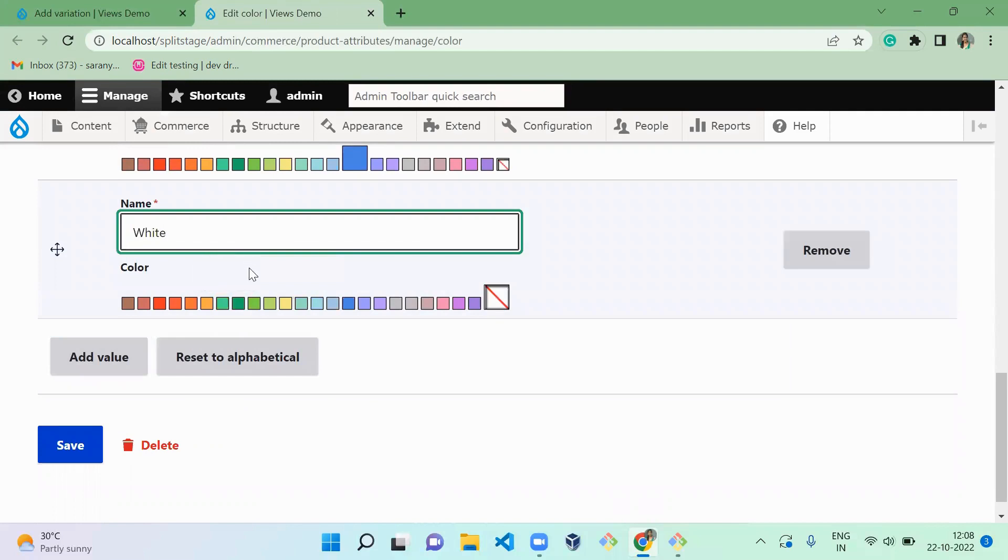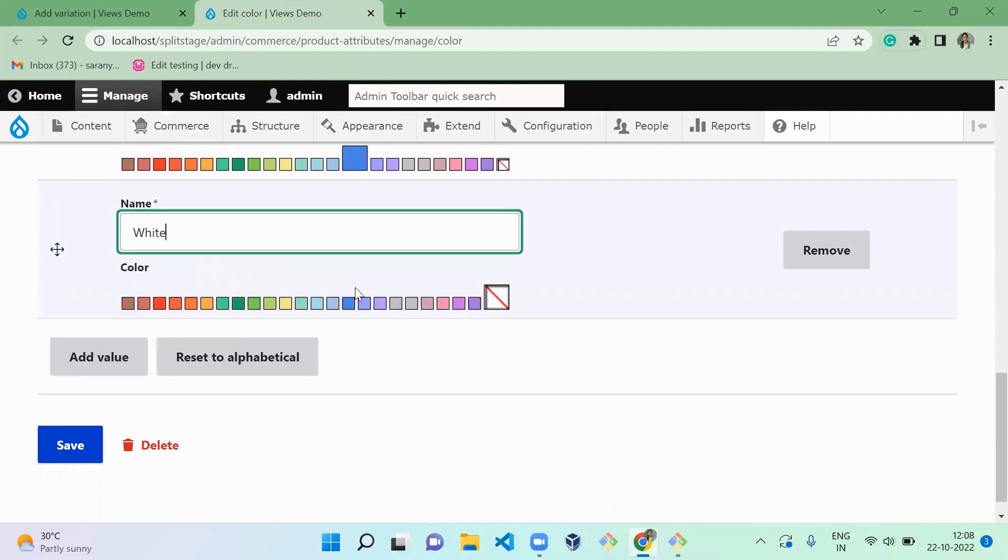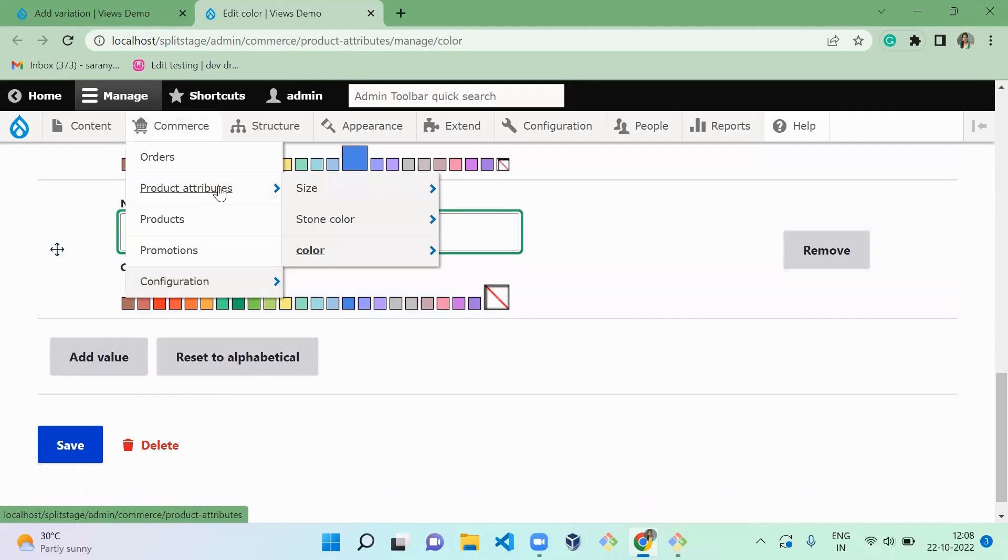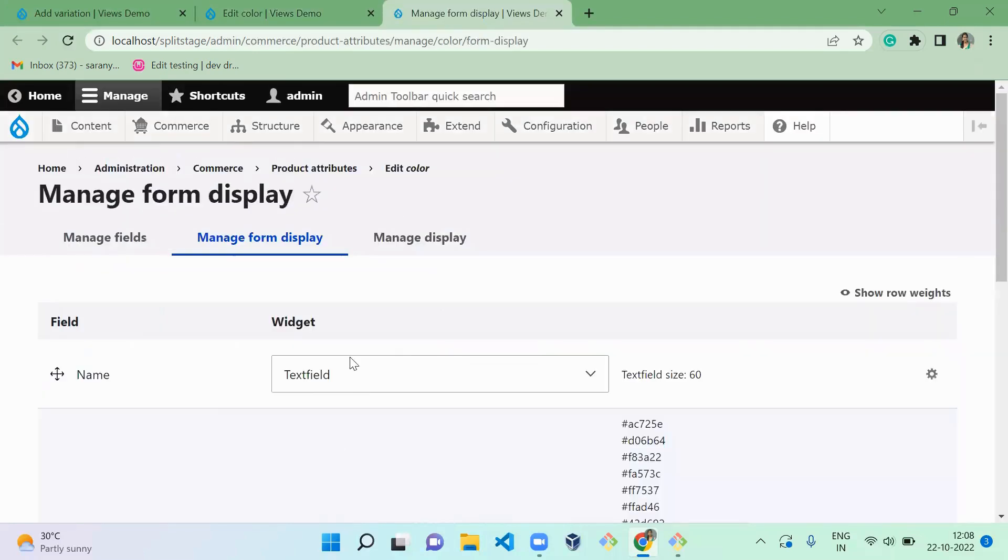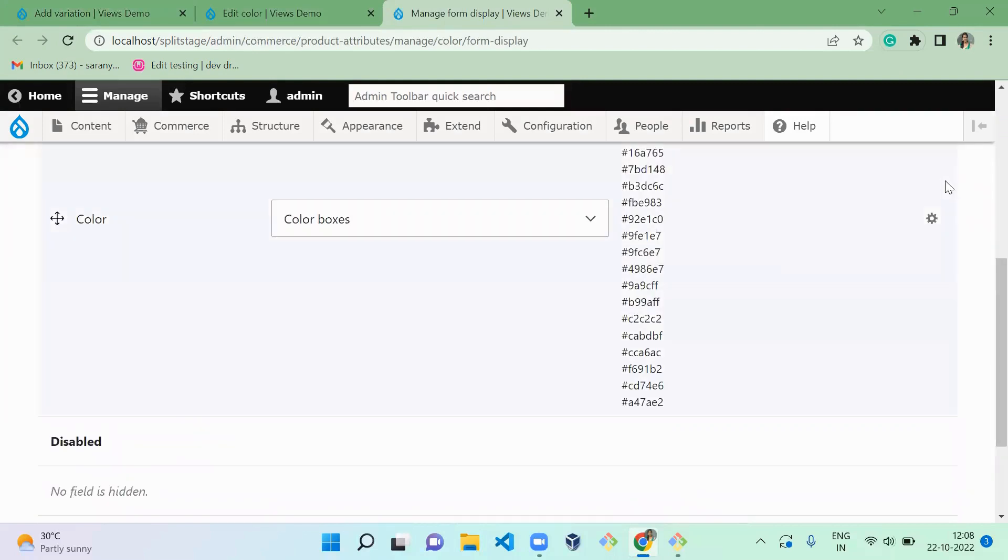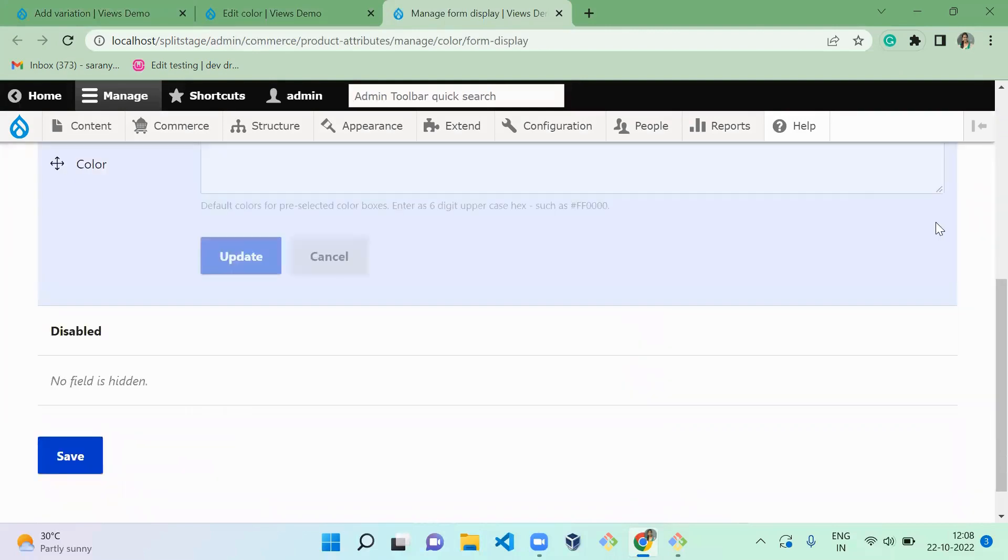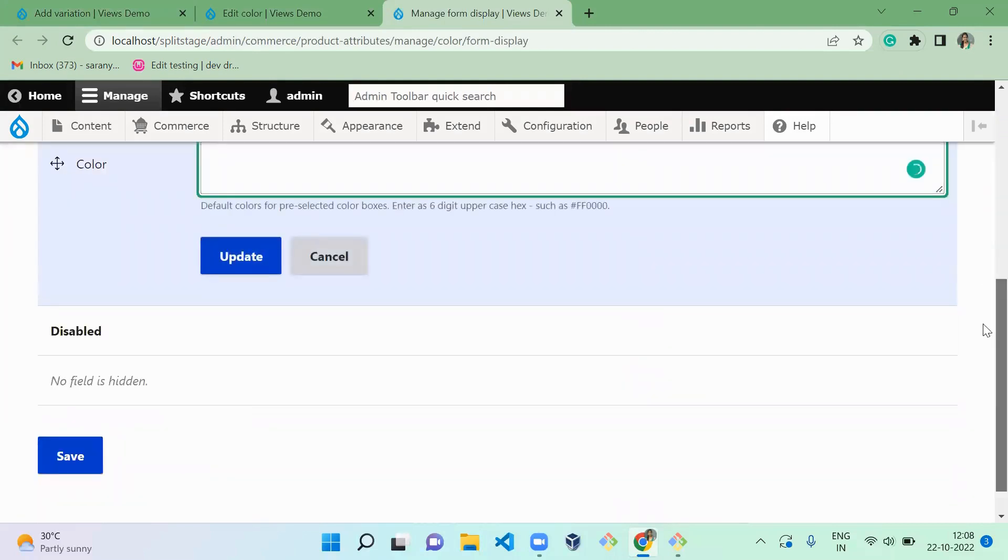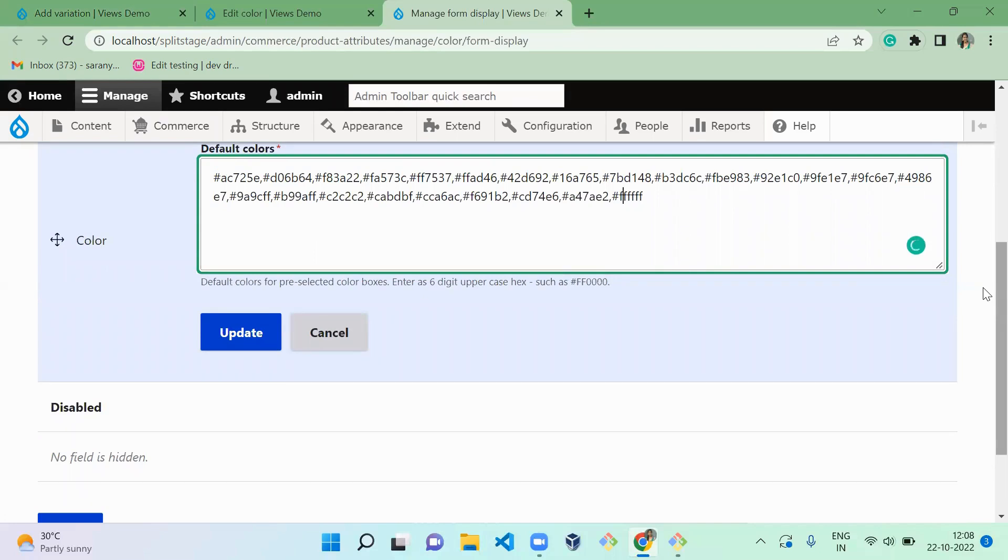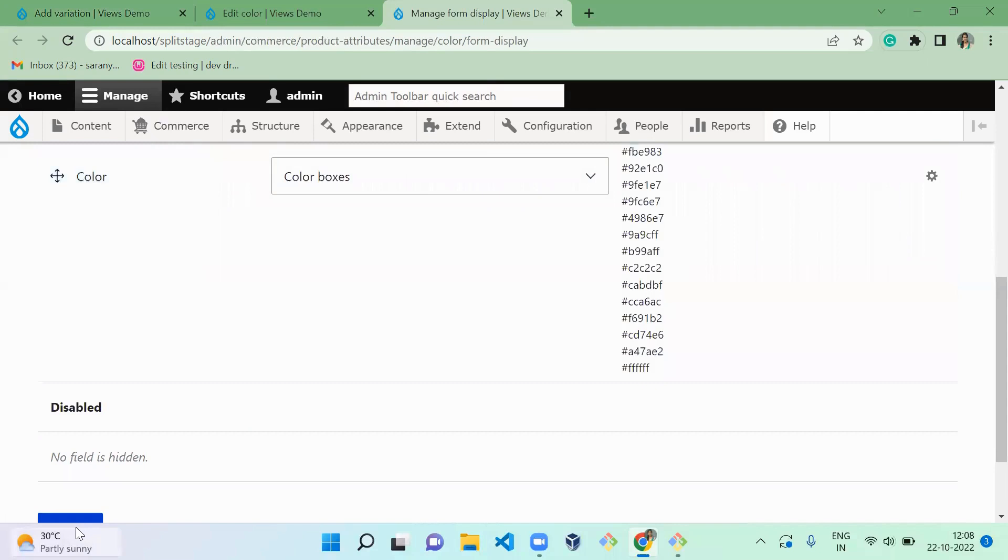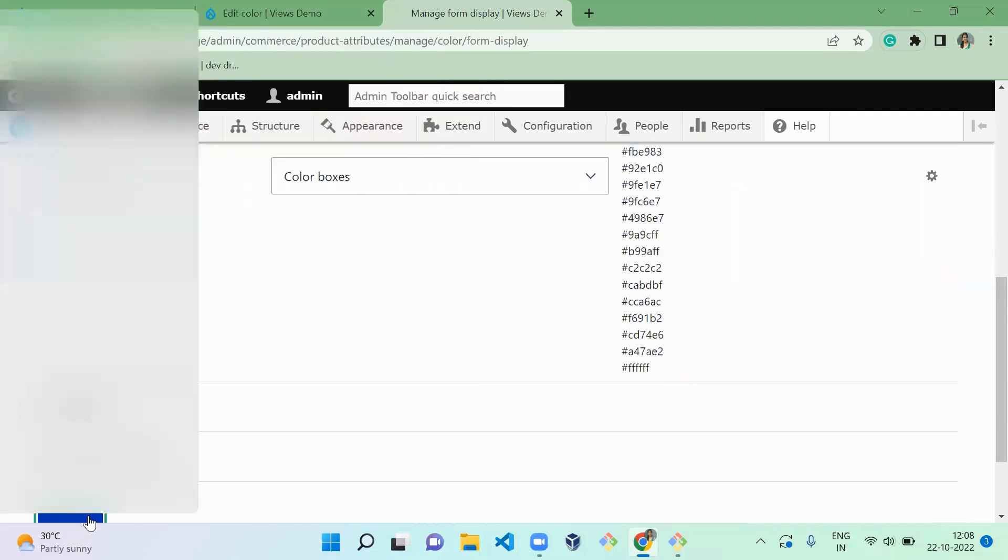White. So you can notice there is no white color in this list, right? So let's add white color for the color attribute. For white color, it's FFF4F... no, sorry, it's six F: one, two, three, four, five, six. Okay, update and save.